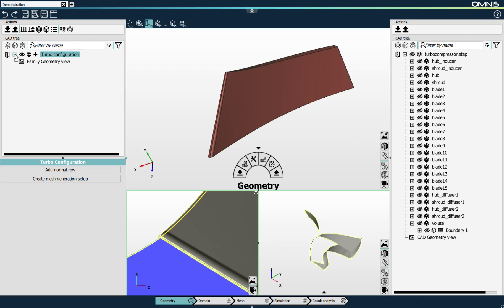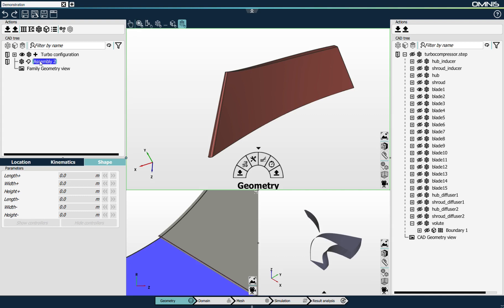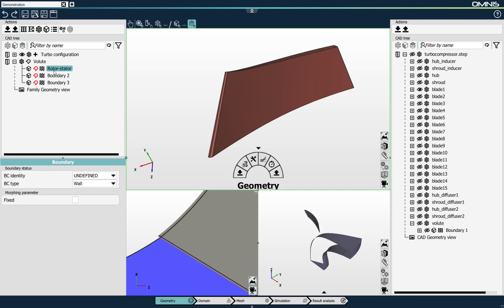I'll repeat the exercise for the volute. For the volute it's slightly different — I'll first create a generic assembly that I will name 'volute'. In this generic assembly I'll add three boundaries: one that will correspond to the rotor-stator interface, one to the walls, and one to the outlet section. I'll change the boundary type of the outlet to 'outlet' and the rotor-stator boundary accordingly.